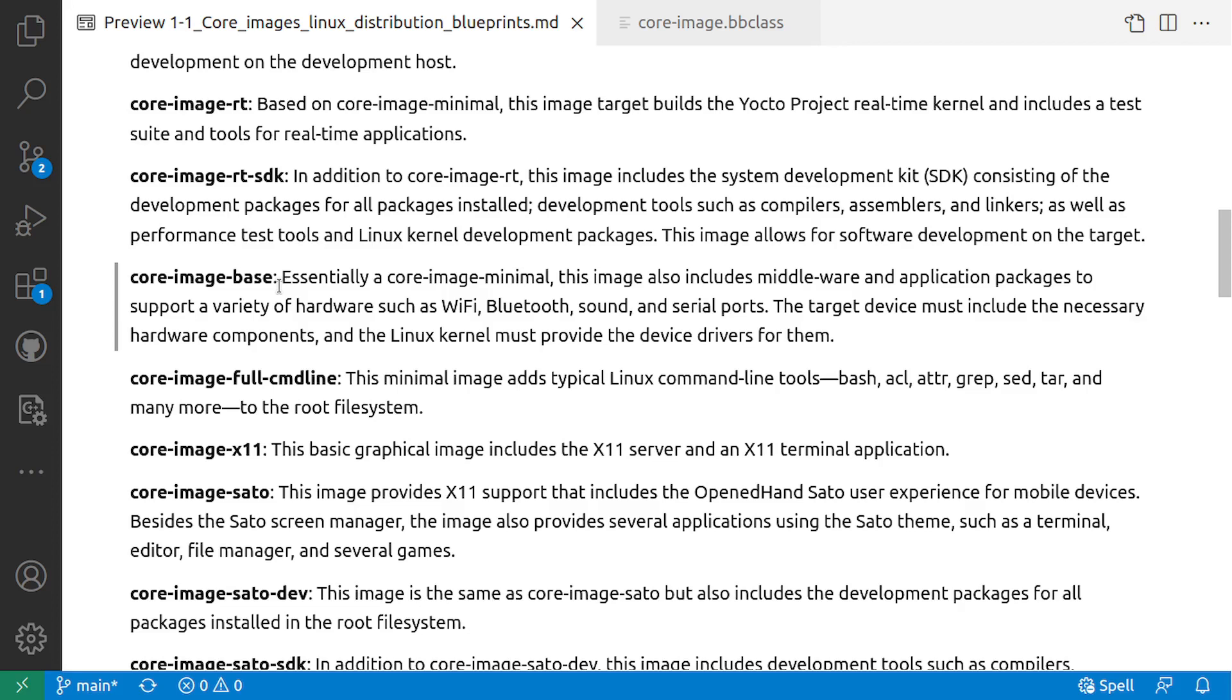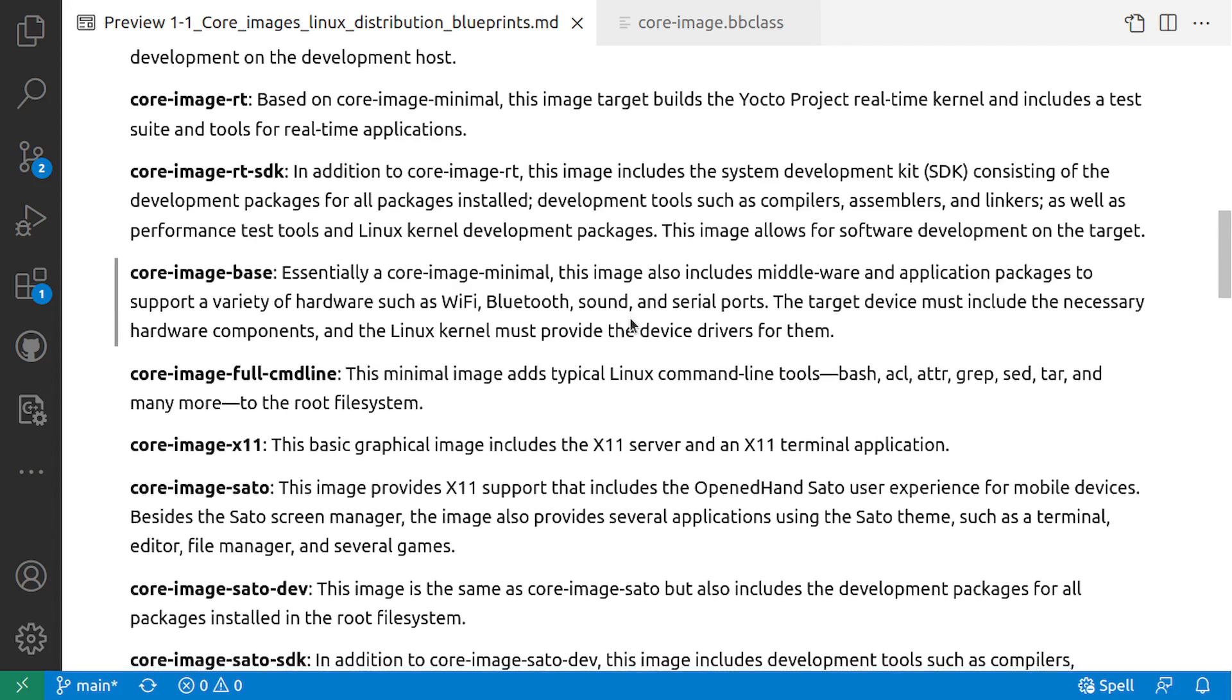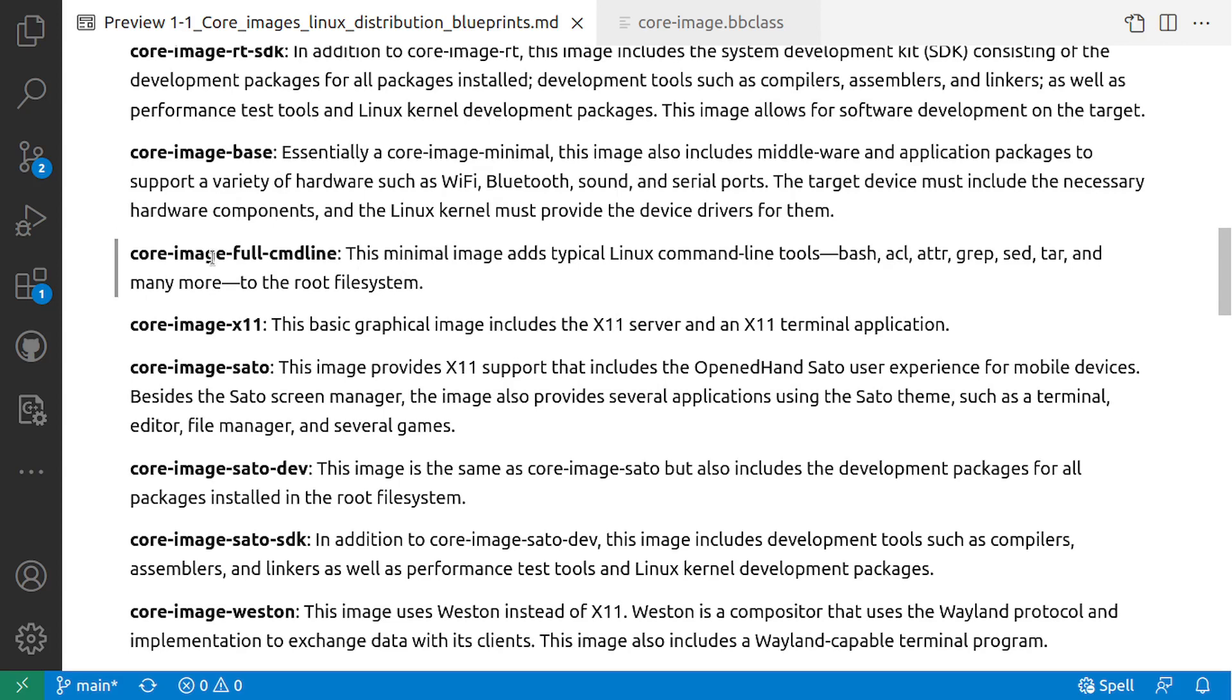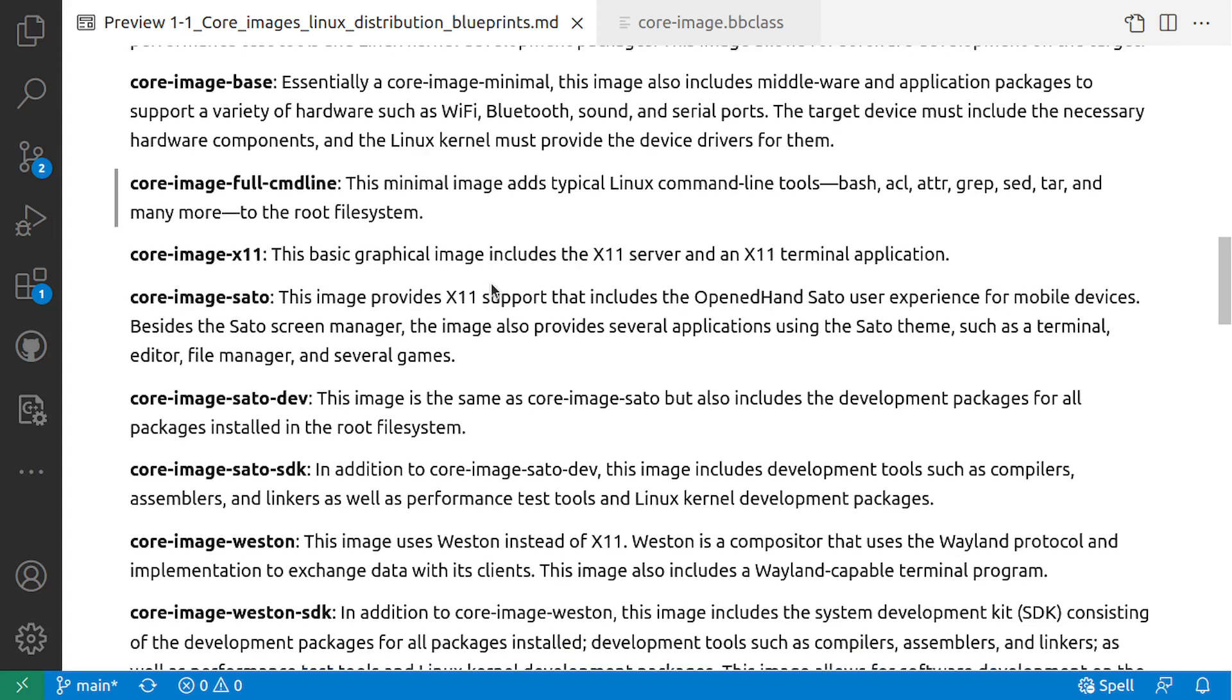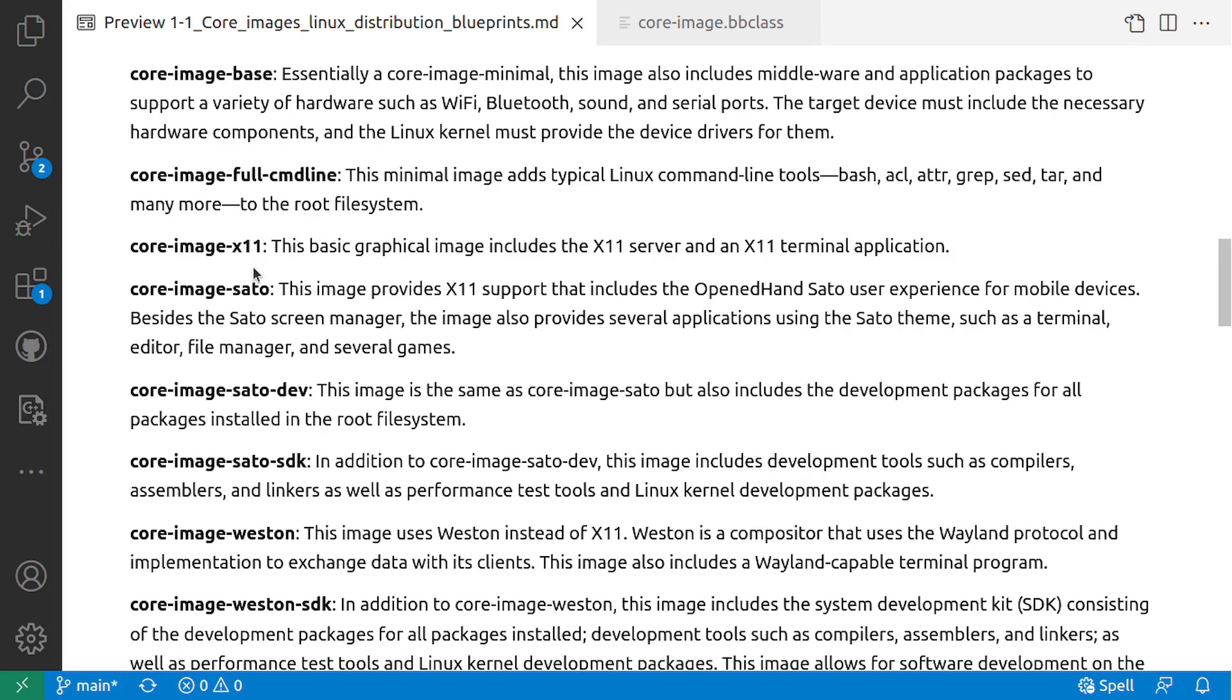Core-image-base: Essentially core-image-minimal, this image also includes middleware and application packages to support a variety of hardware that you would want to include. Core-image-full-cmdline: This minimal image adds typical Linux command-line tools such as BASH, ACL, ATTR, GREP, SED, TAR, and many more to the root filesystem.